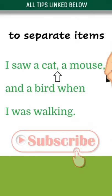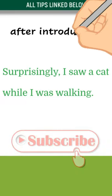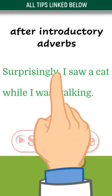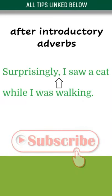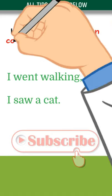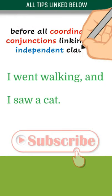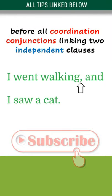Use commas to separate items. Use commas after introductory adverbs. Use a comma before all coordinating conjunctions: and, but, for, or, nor, so, yet.